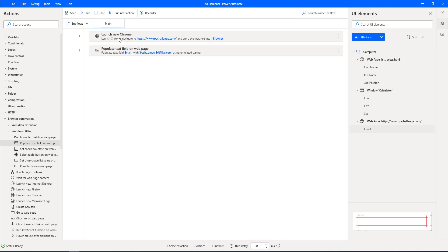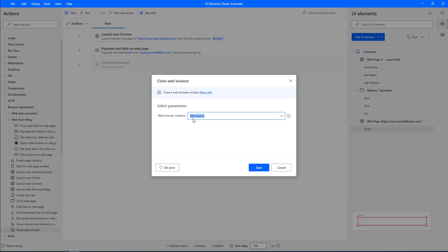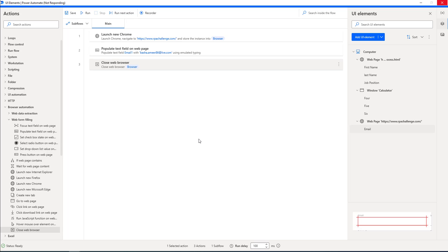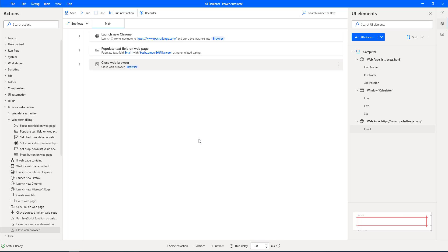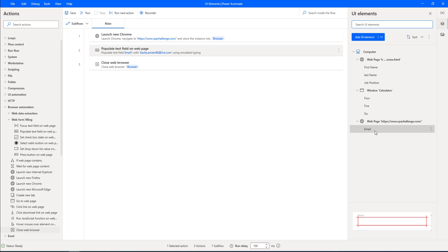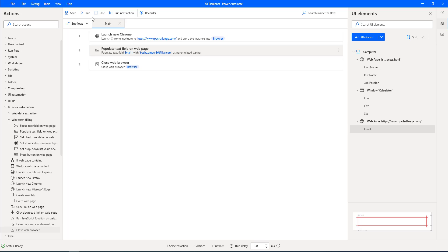Since we've already opened a new browser using Launch New Chrome, I'll close the browser using the Close Web Browser action — dragging and dropping it onto the workspace for the browser instance, then clicking Save. Our small flow is ready to check whether the email UI element is working with the dynamically changing attributes. Before running, note that for the email UI element we added two selector values — one as input and another as div. We need to use only one value.